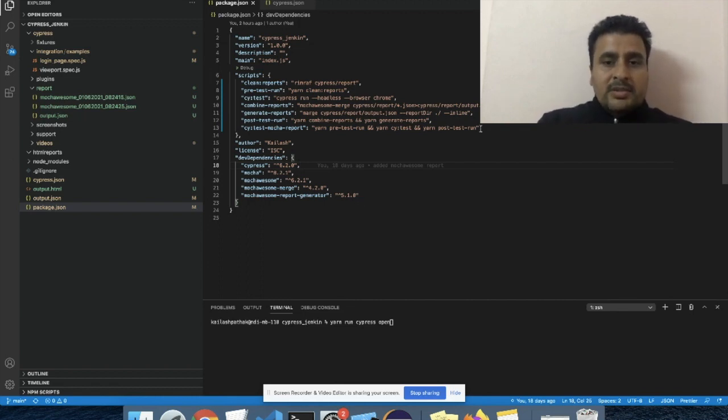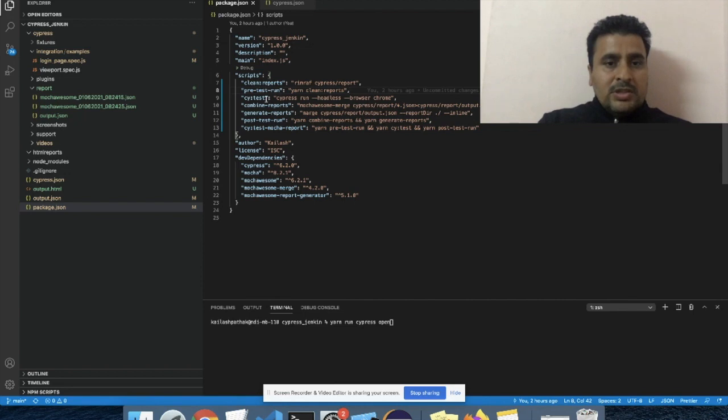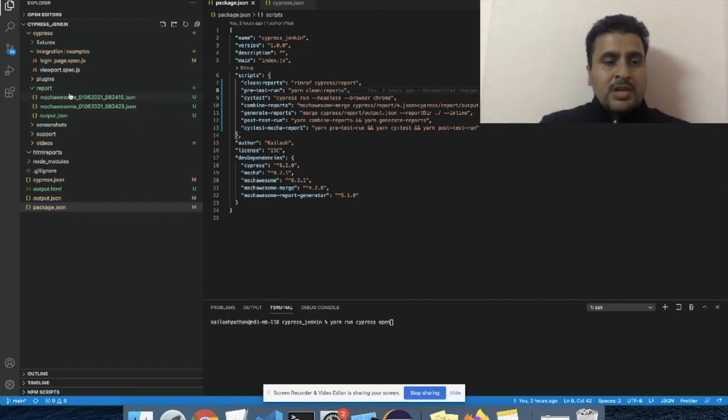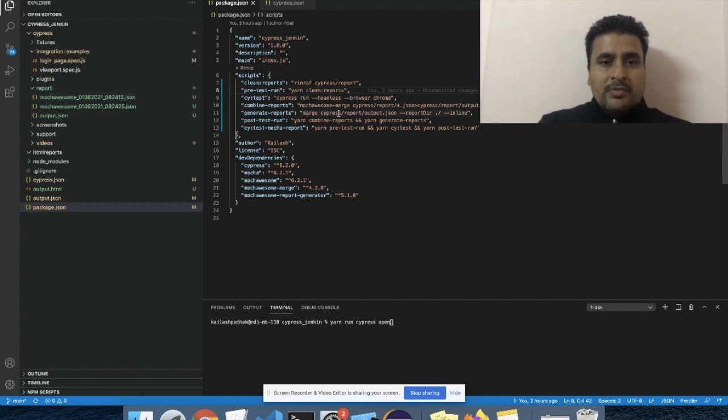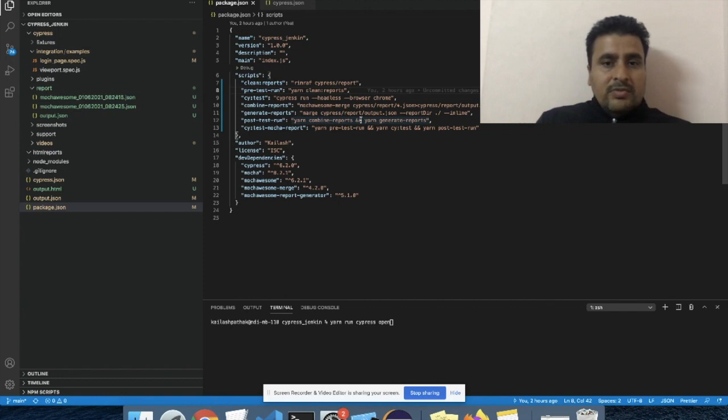Then we have to add some script to generate our report. So what this script will do: it will first clean the report folder if it already exists, then it will generate the new report folder, and then using the JSON it will finally generate the output.html file.